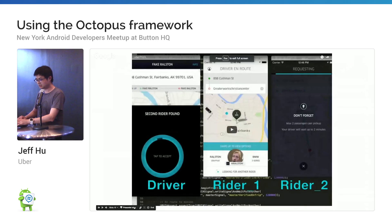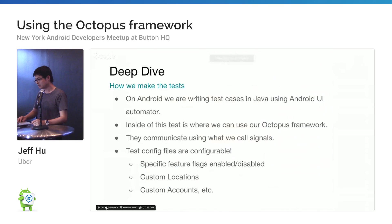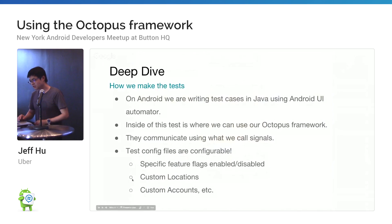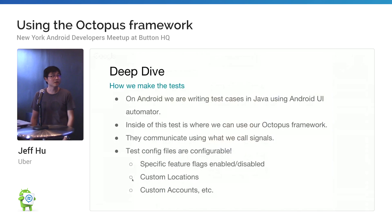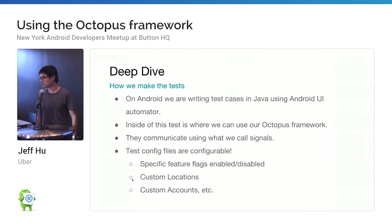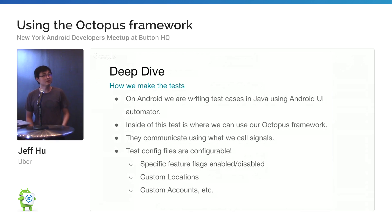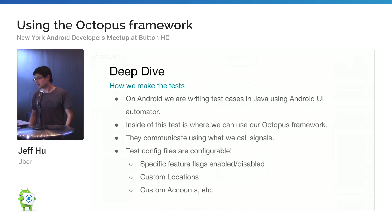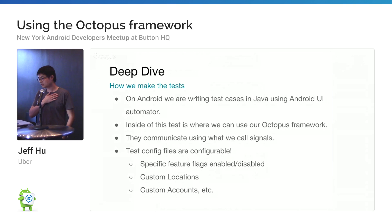Let's look a little bit more deeply at what's going on behind the scenes. On Android, we write test cases in Java. For Octopus, we take advantage of UI Automator and the instrumentation test. That's why we use the Octopus framework. I also want to mention the signal concept — it's really important because the framework components communicate using different signals.